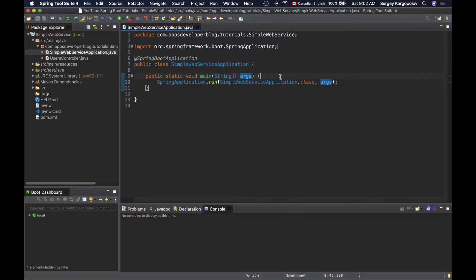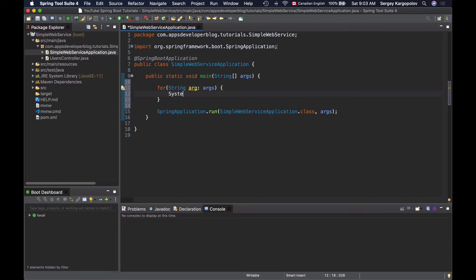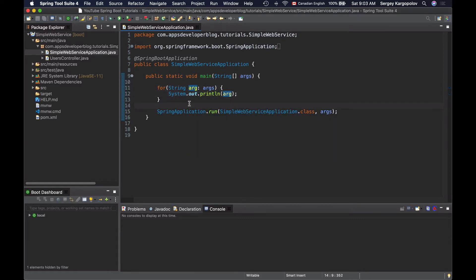To read all arguments that are sent to my application, I will simply iterate through this array of strings and print each element to the console. This should print all command line arguments that are sent to my Spring Boot application.